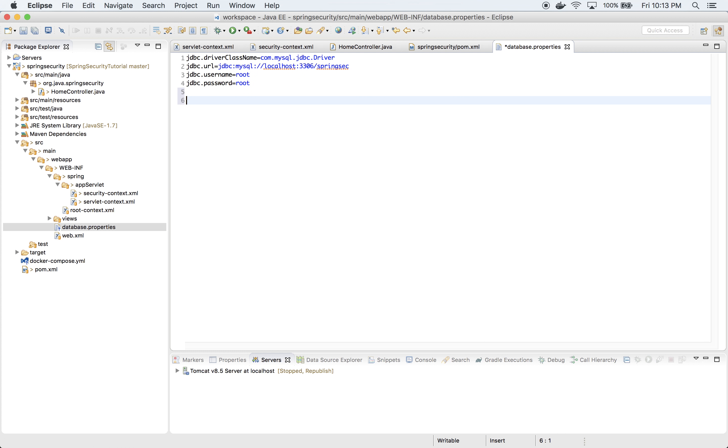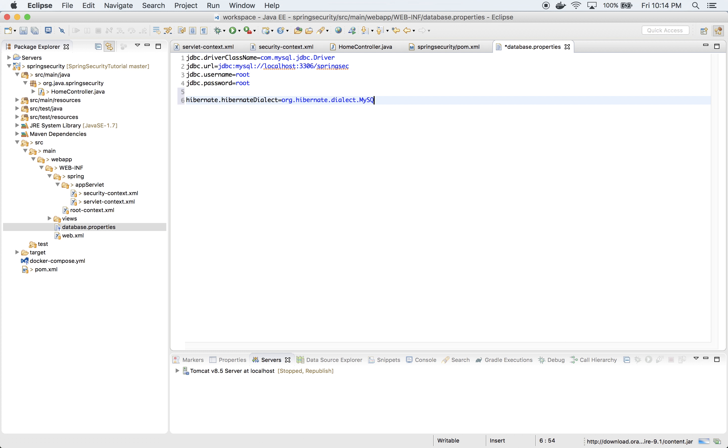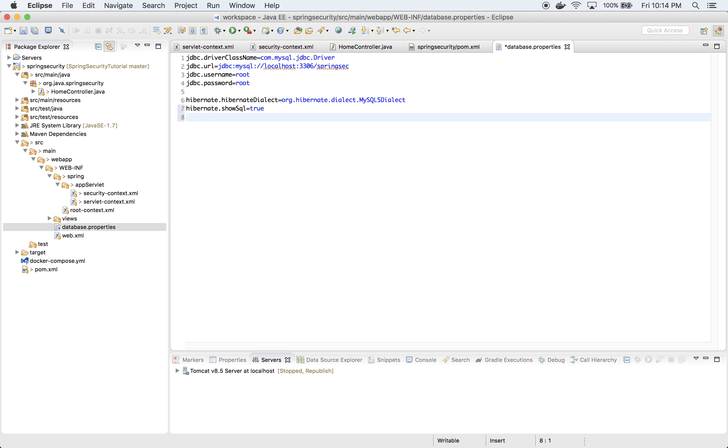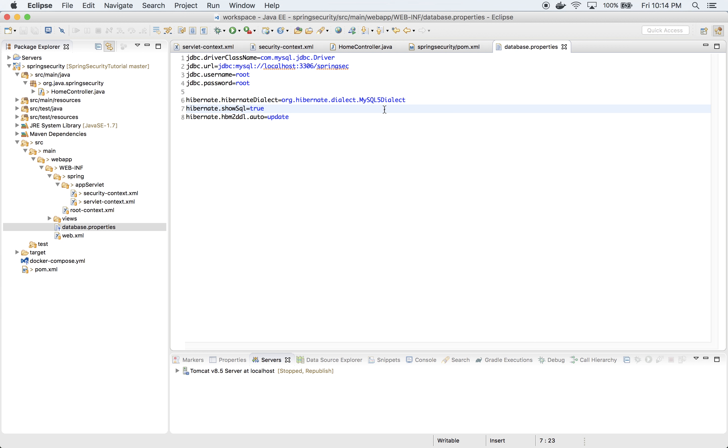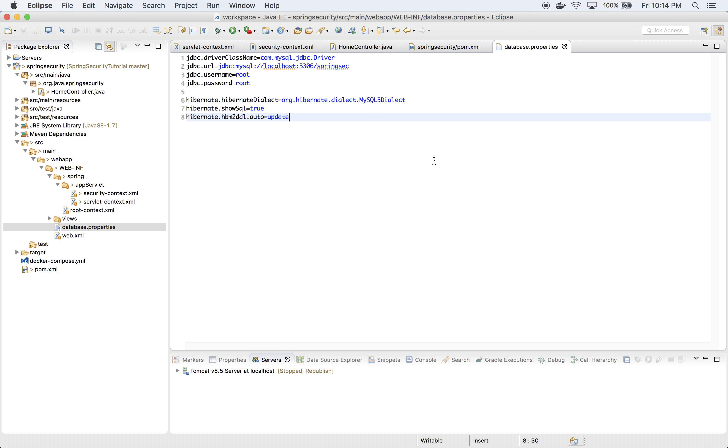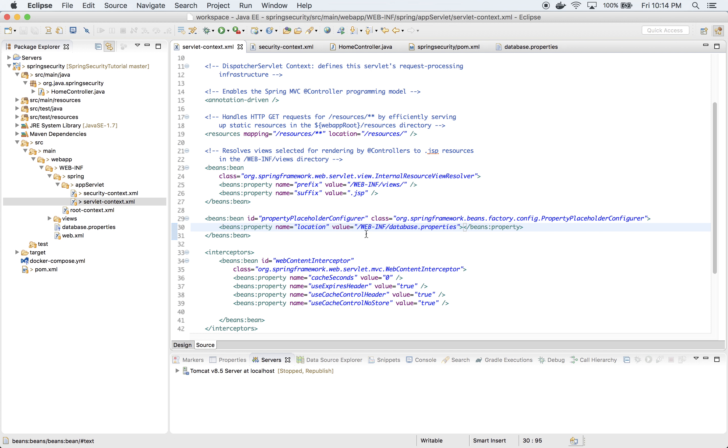Now I want to define a few Hibernate properties. First is hibernate.dialect which is MySQL5Dialect. Next one is hibernate.show_sql - we want to print our statements as they execute. And hibernate.hbm2ddl.auto which will be update. It means that we are not going to drop our schema every time when we run our application. Let's go back to servlet context and define a few other beans.